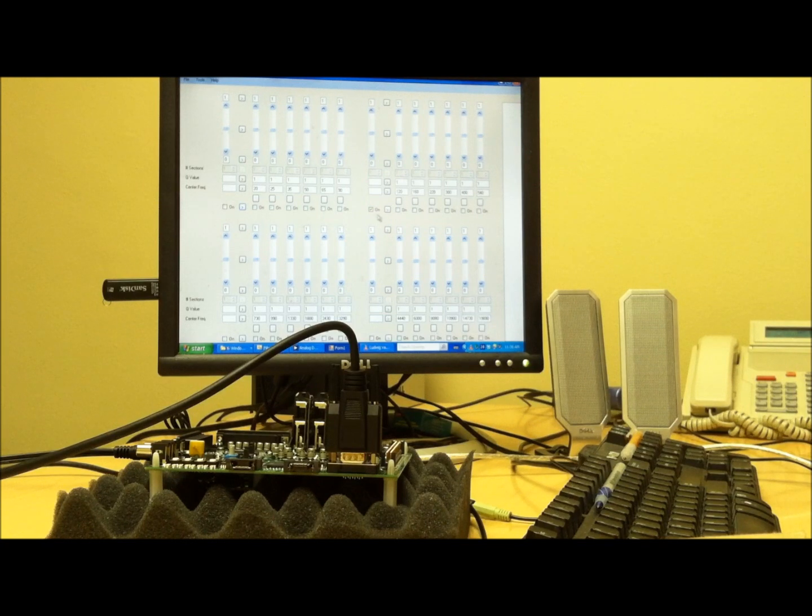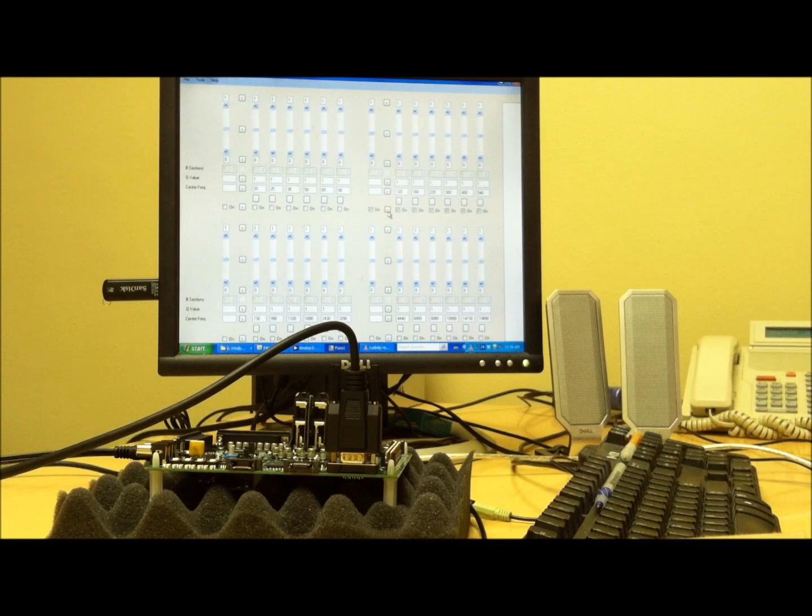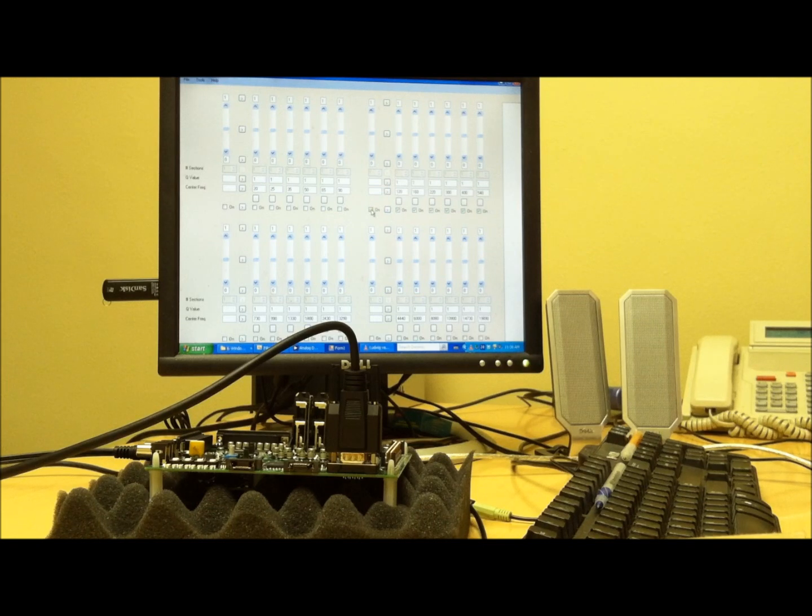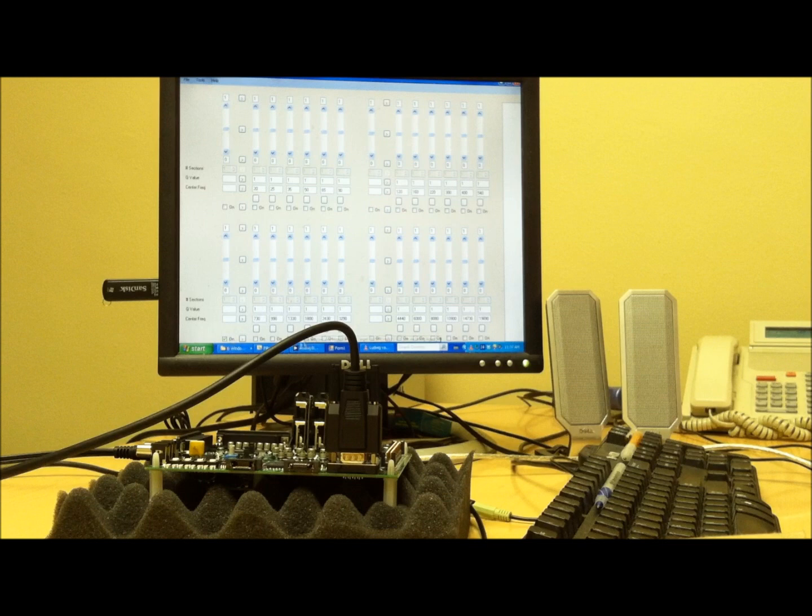Now here are some of the middle frequencies, low hundreds. And then a little upper, upper hundreds.